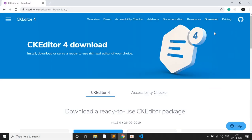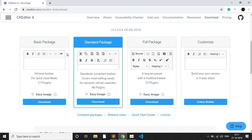First of all, we will be using the CKEditor library. You can go to this link, which I will drop in the description, to download the CKEditor.